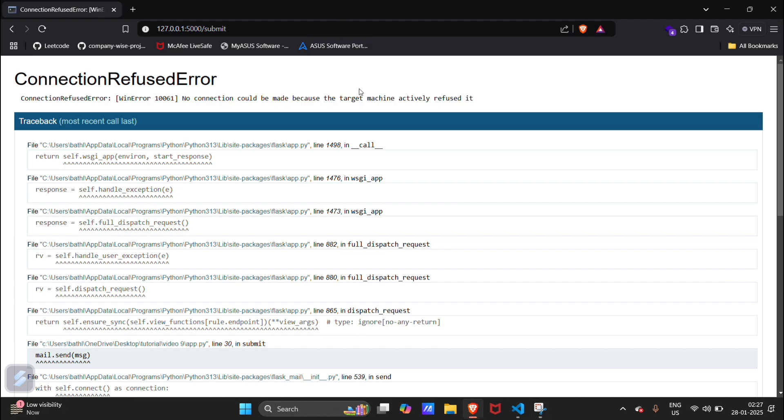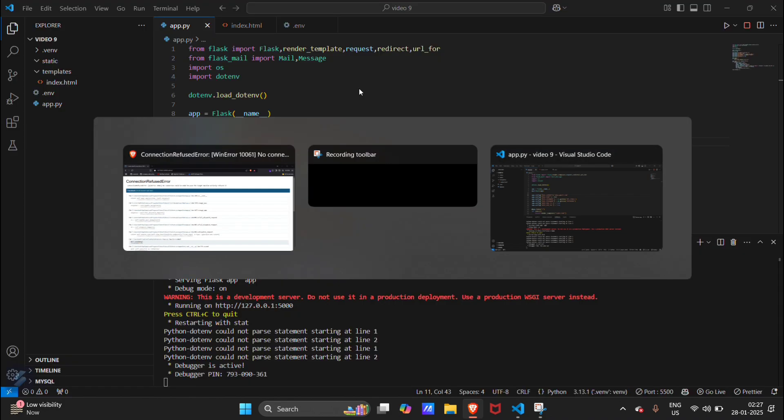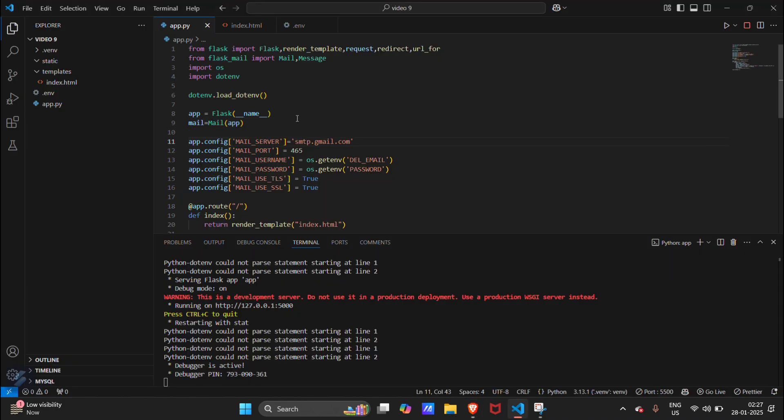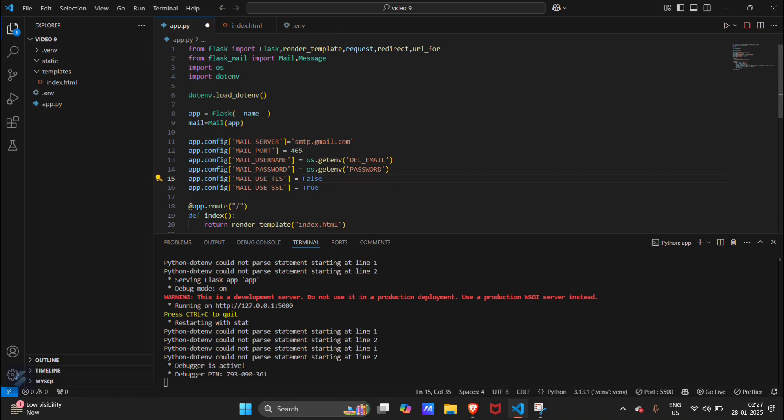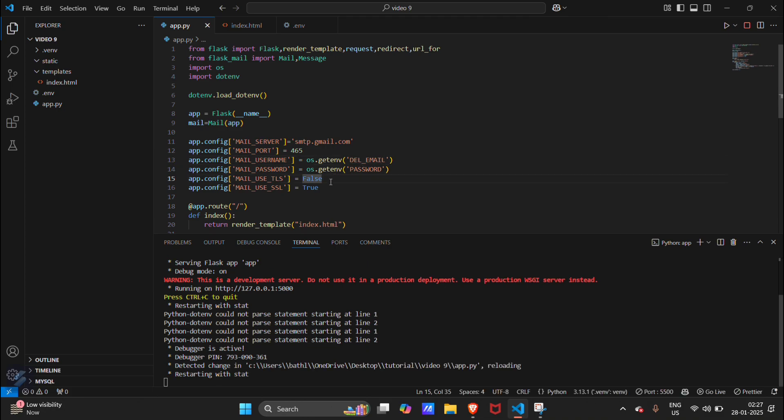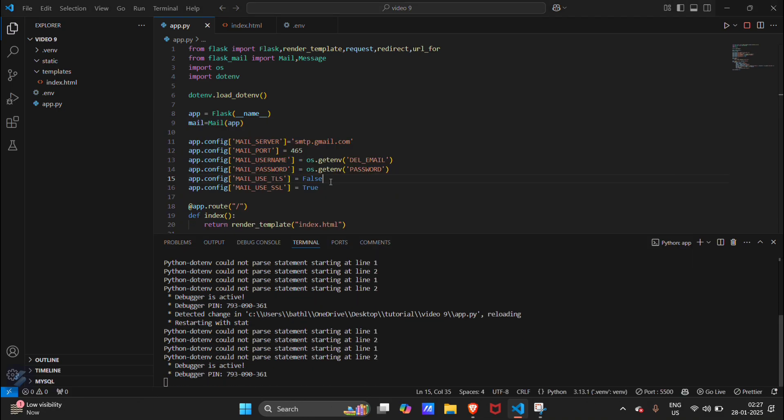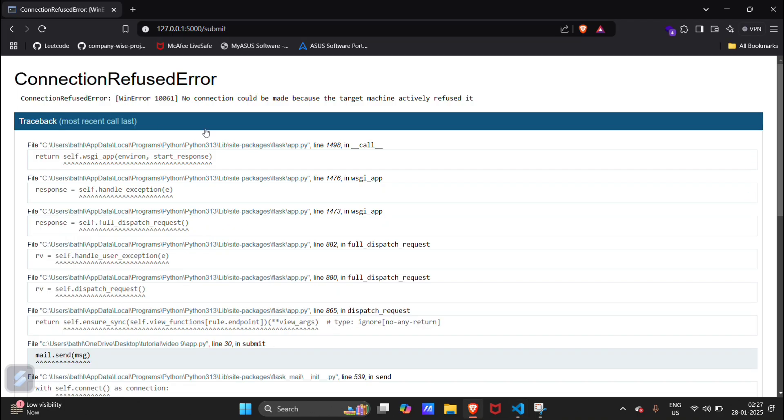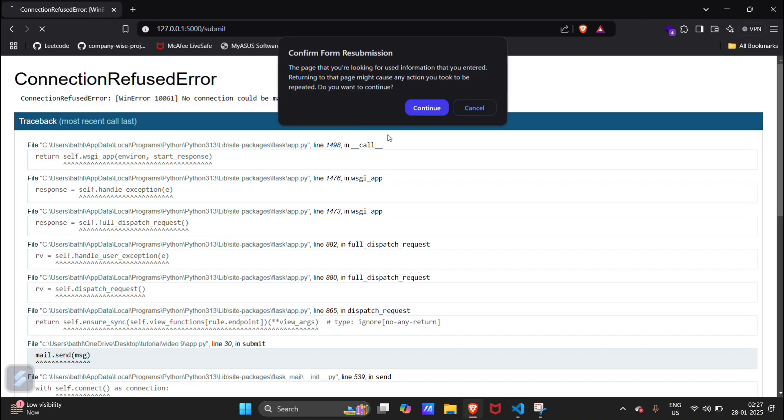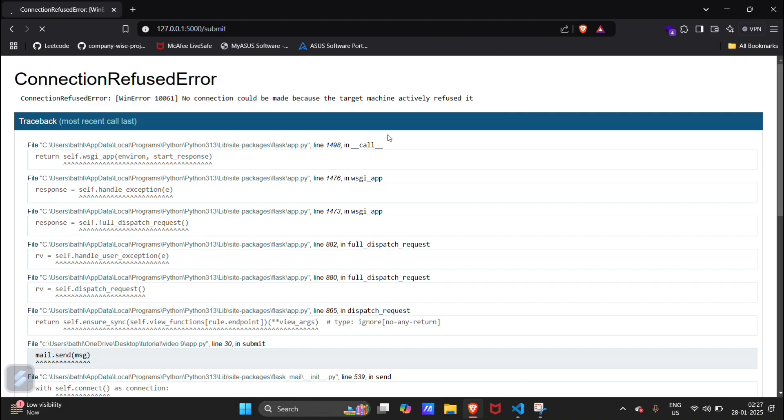I think this is the issue because we have set our TLS to true. We have to set it false because if we are using 465 port we have to set TLS to false and SSL to true. Now let's rerun. Reload this page, continue. We are getting the same error. Let's check what's the error.